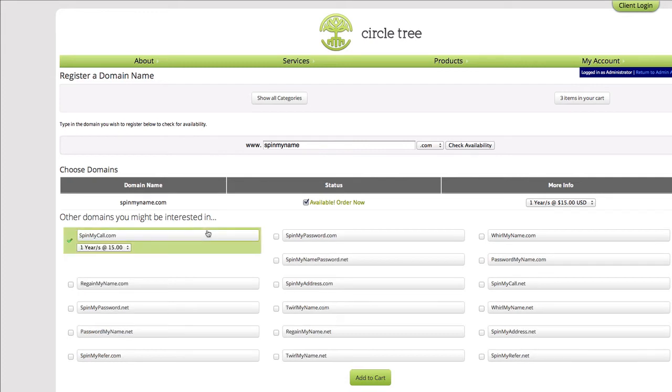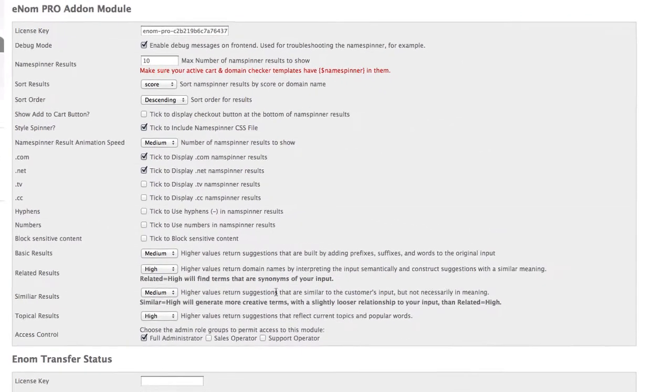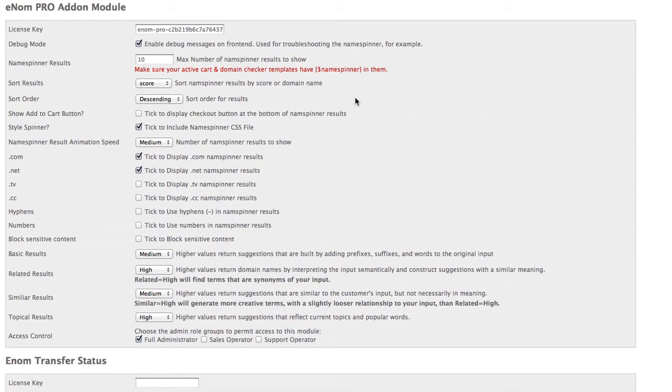You can see here that it's got some different name spins based on that original domain name. In addition to that, the Enom Pro add-on also adds complete customization options.